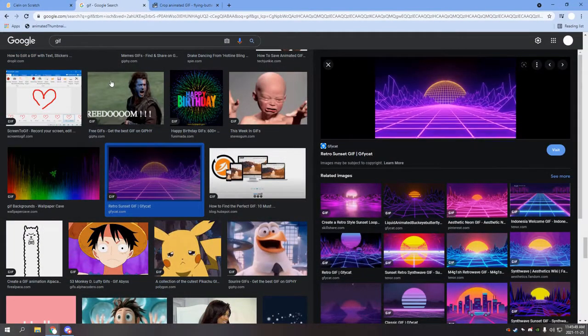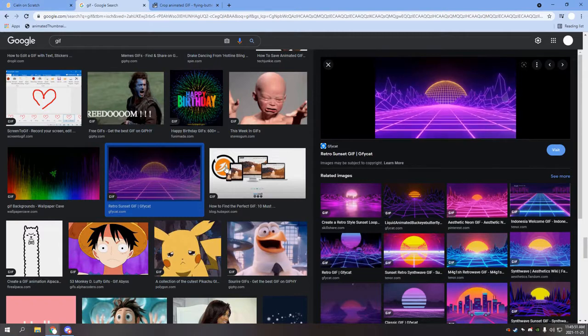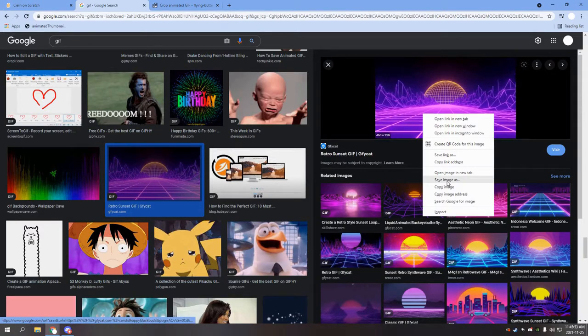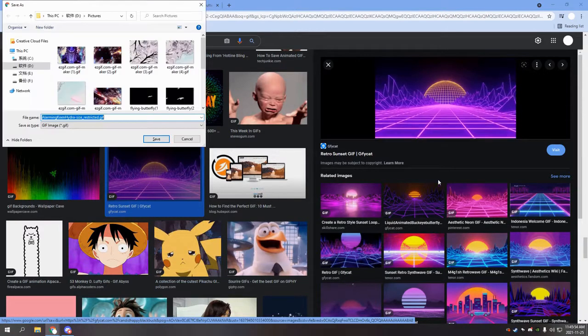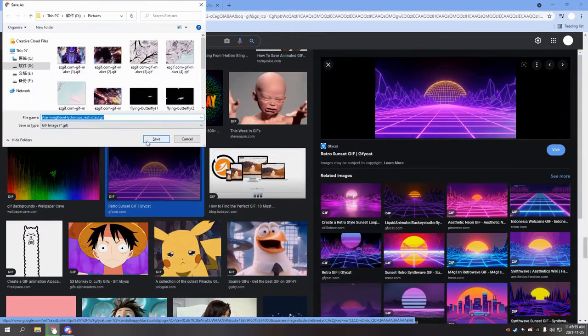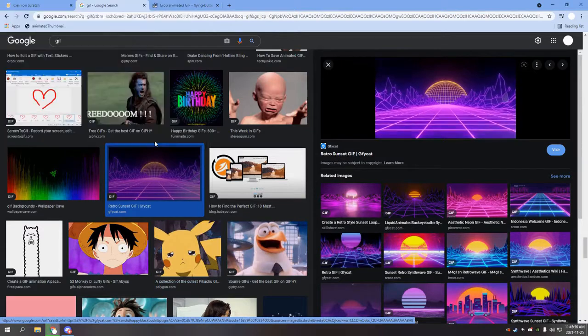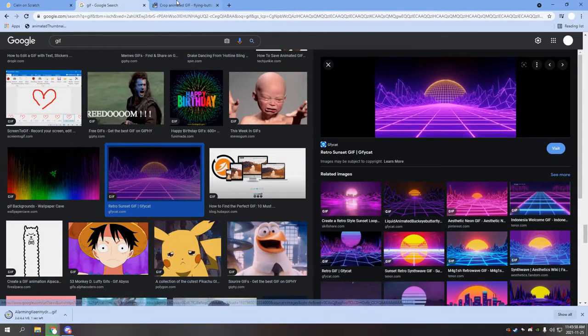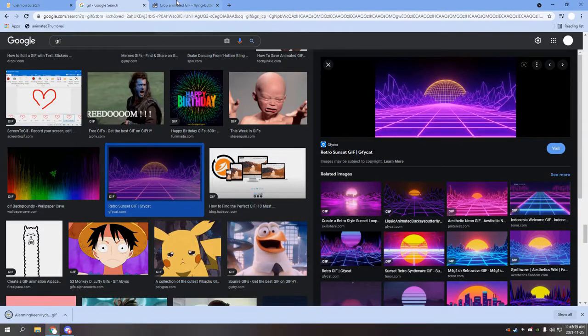You want to start off by choosing a GIF that you would like to incorporate into your project or studio. Here I've chosen a very typical GIF off of Google.